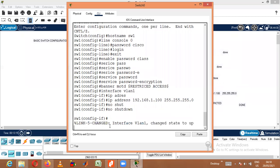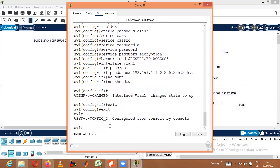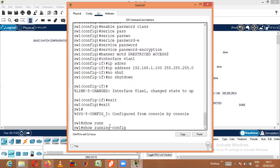After giving the no shutdown command, exit from the interface mode. Now we are back in Global Configuration mode. We can view whatever configuration we have done using show commands. For that, you need to be in Privileged mode. I'll exit from Global Configuration mode and use the command 'show running-config'.